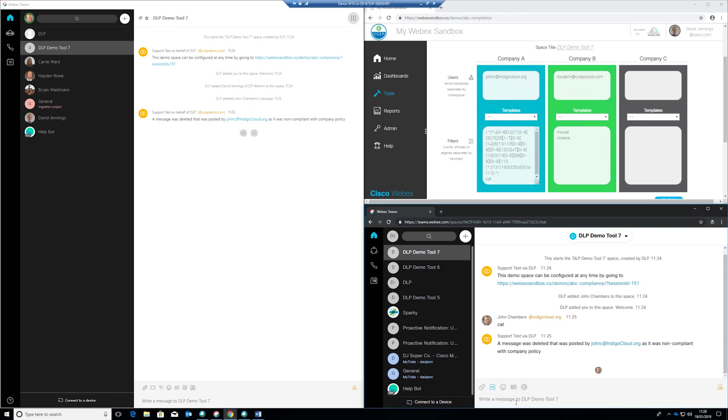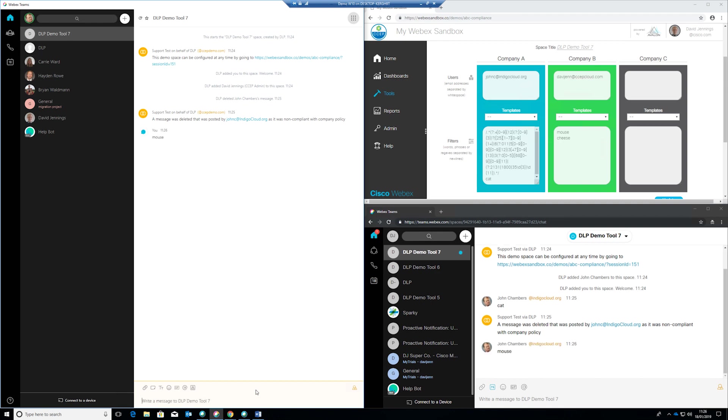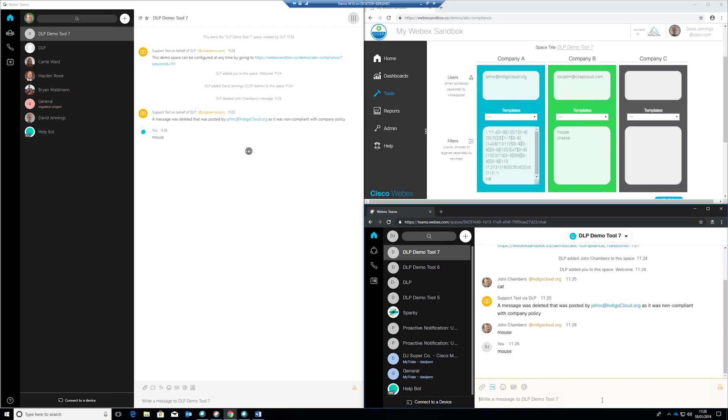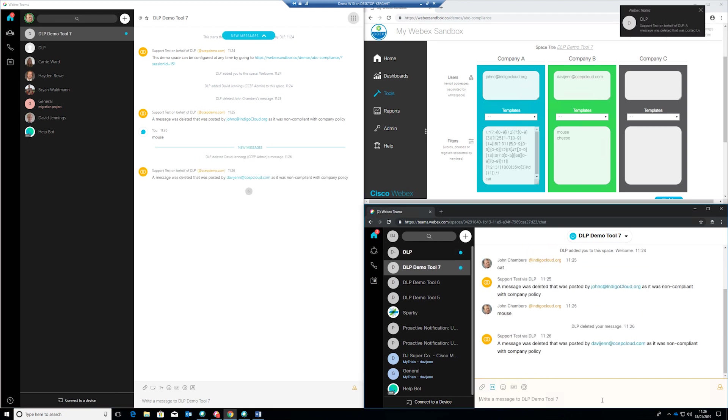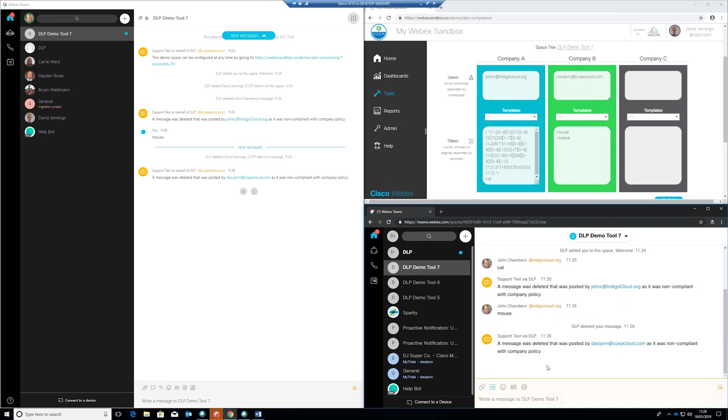And we can see that on the left hand side here John doesn't have the word mouse blocked so John can type that word in here no problems whatsoever but on the right hand side here if we see this account if we type the word mouse we can see again that's automatically deleted so you can see the two different policies being applied within the same space to the two different sets of people.